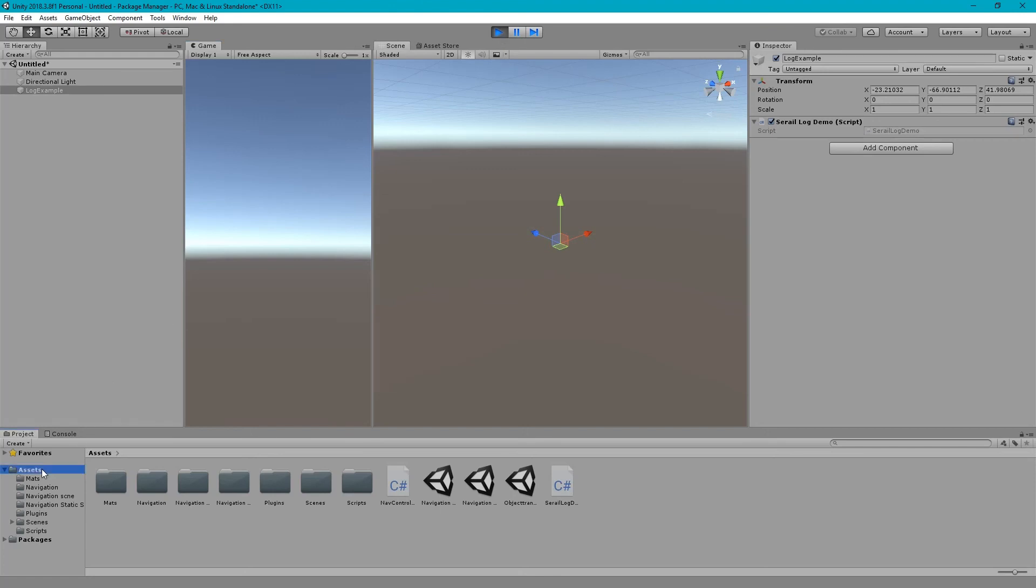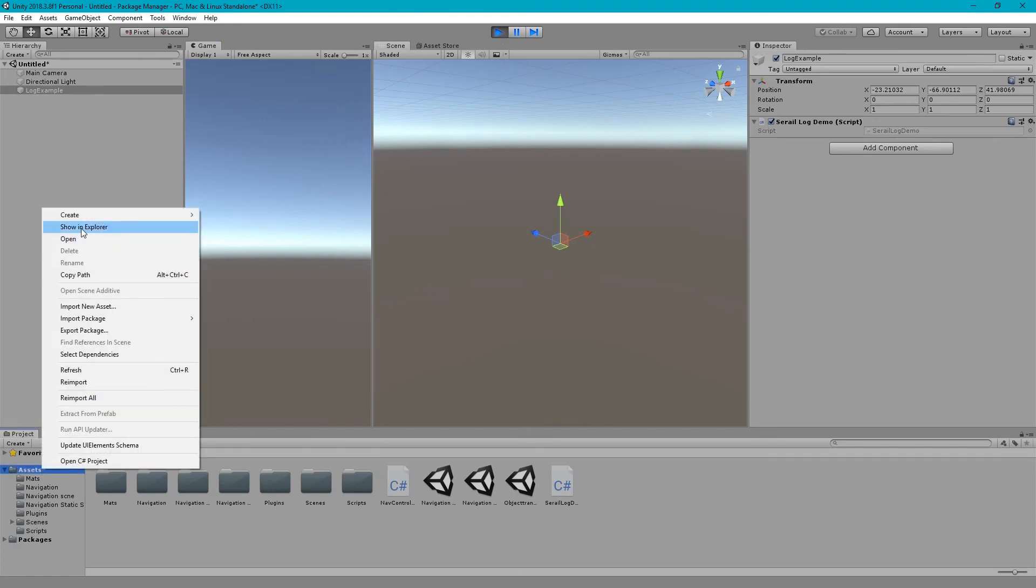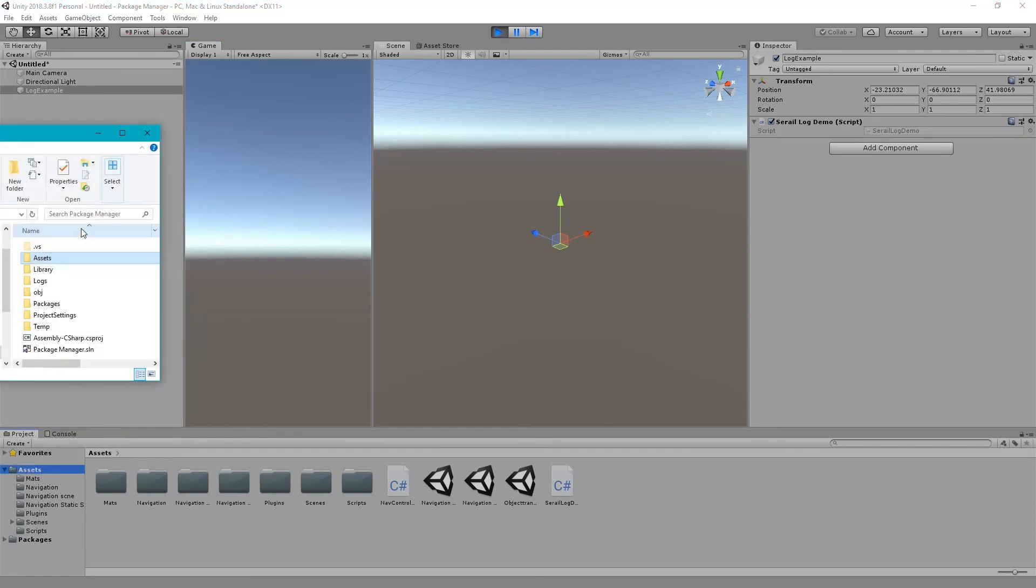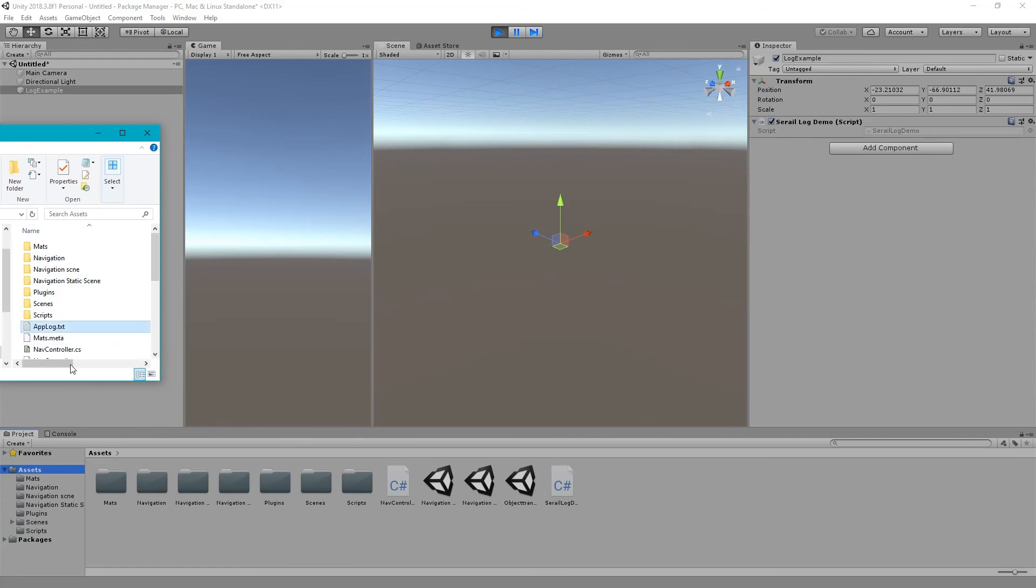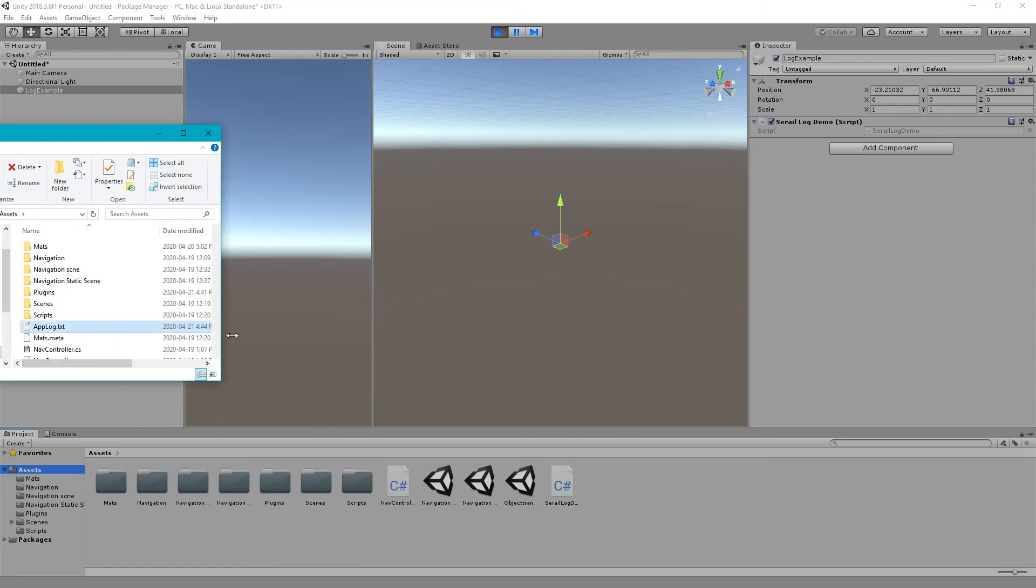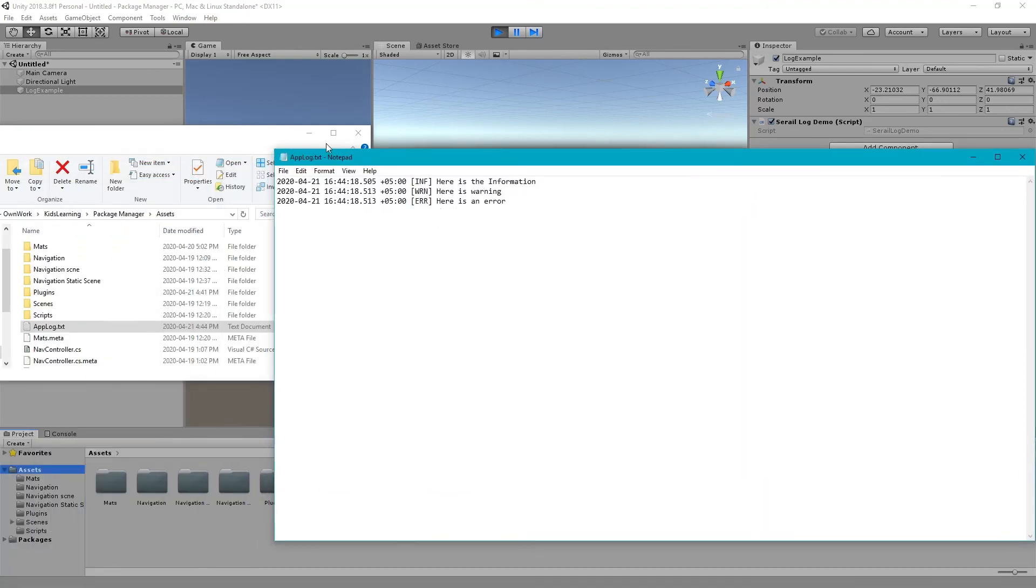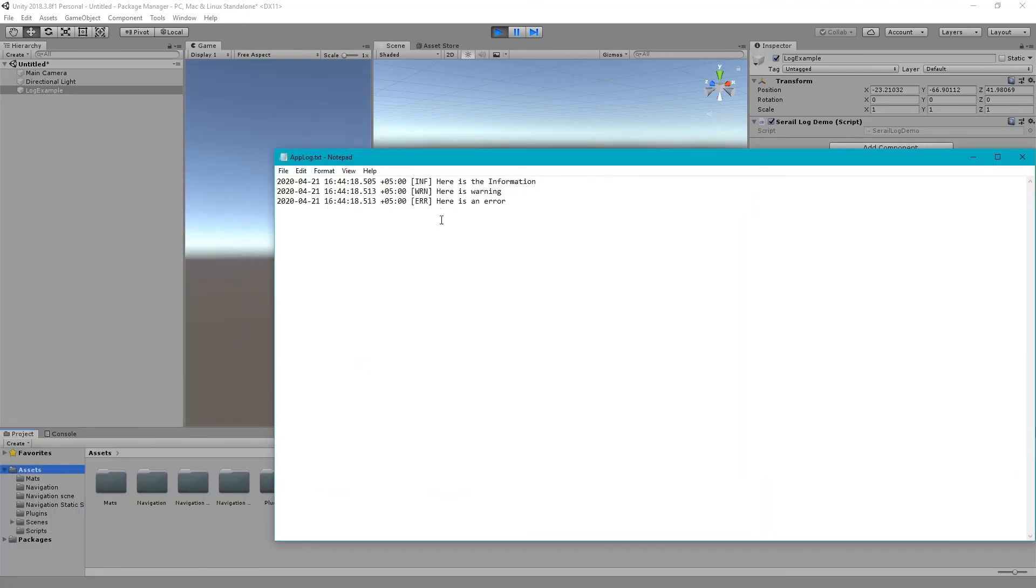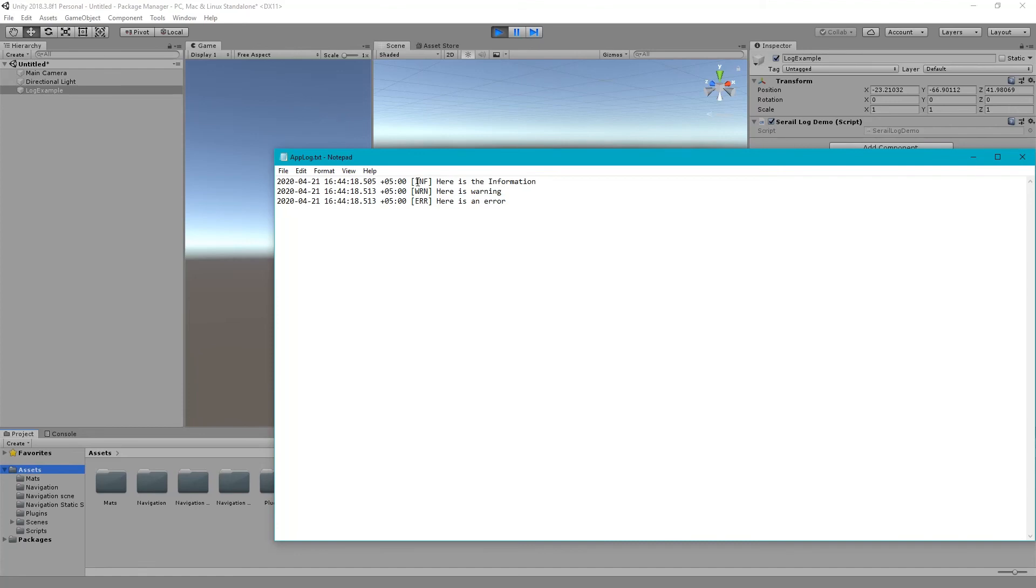Need to go in the assets. In the assets, we have got this file. It's created just right now. So just double click it. Here we go. We find here is the information, use the warning, and here is the error. So it's also showing that it's information or warning or error.